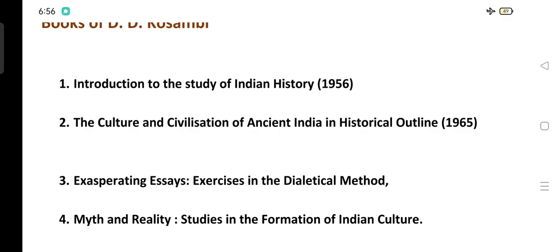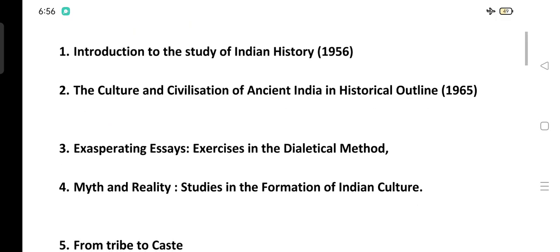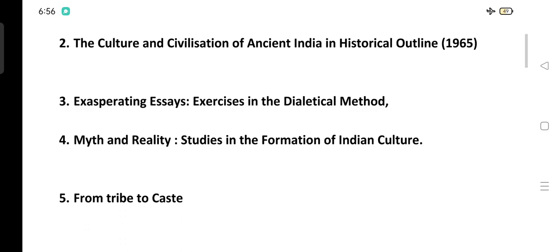Book number one: Introduction to the Study of Indian History, written in 1956. Book number two: The Culture and Civilization of Ancient India in Historical Outline, written in 1965. Book number three: Exasperating Essays.